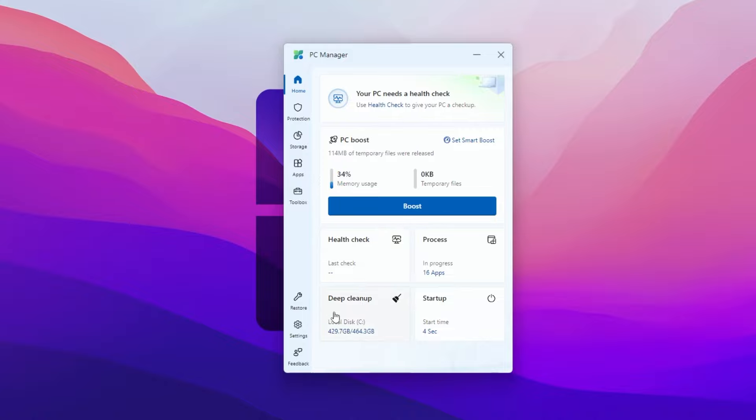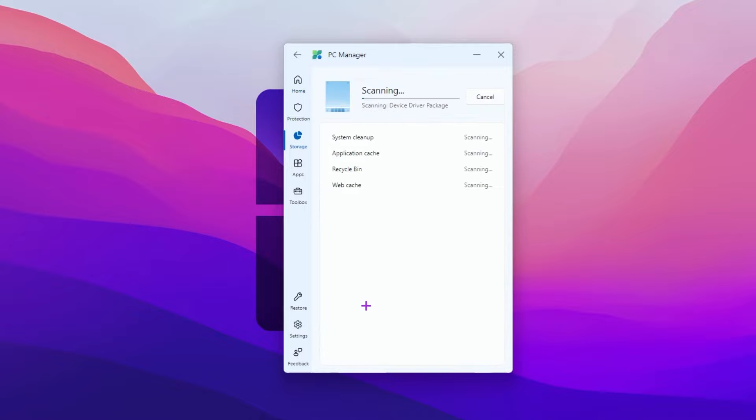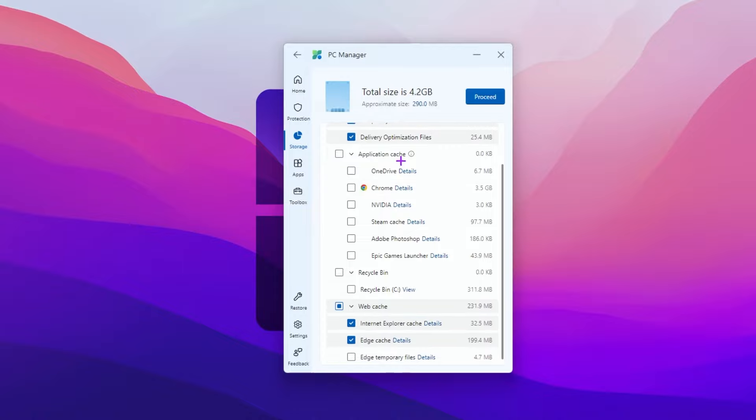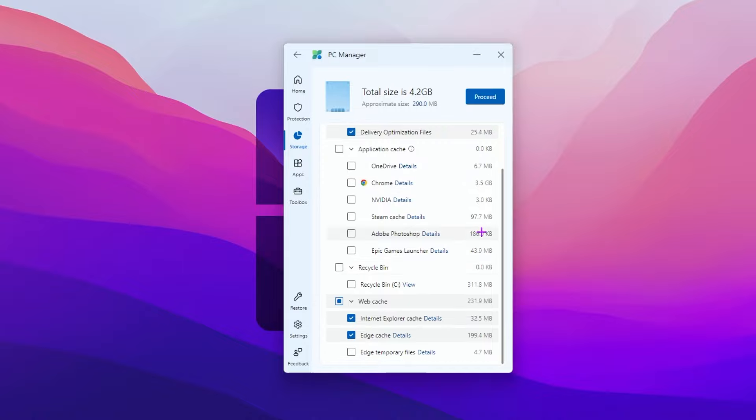Next you will find the deep clean option. Go inside it. This will scan your whole PC and find all the junk files. Check mark on system checkup file. Here you will find application cache, so you can delete all the caches. I'm using Google Chrome, there's 3.5 GB of caches. I don't want to delete it, so uncheck all these boxes which you don't want to delete.